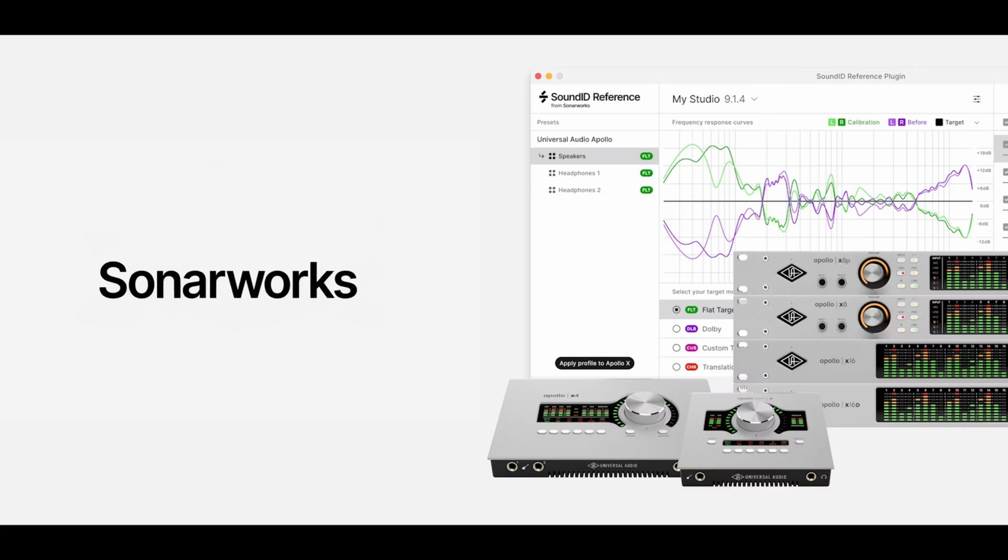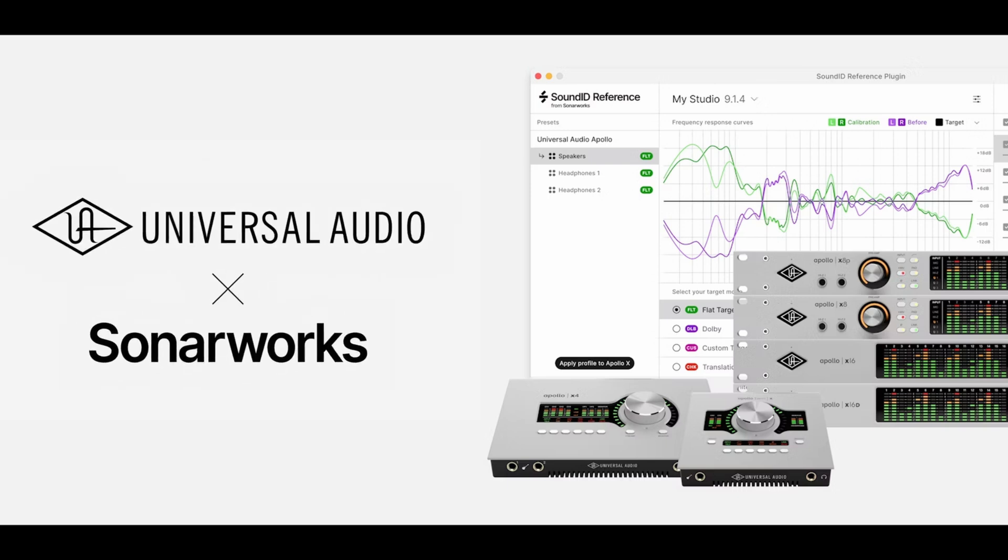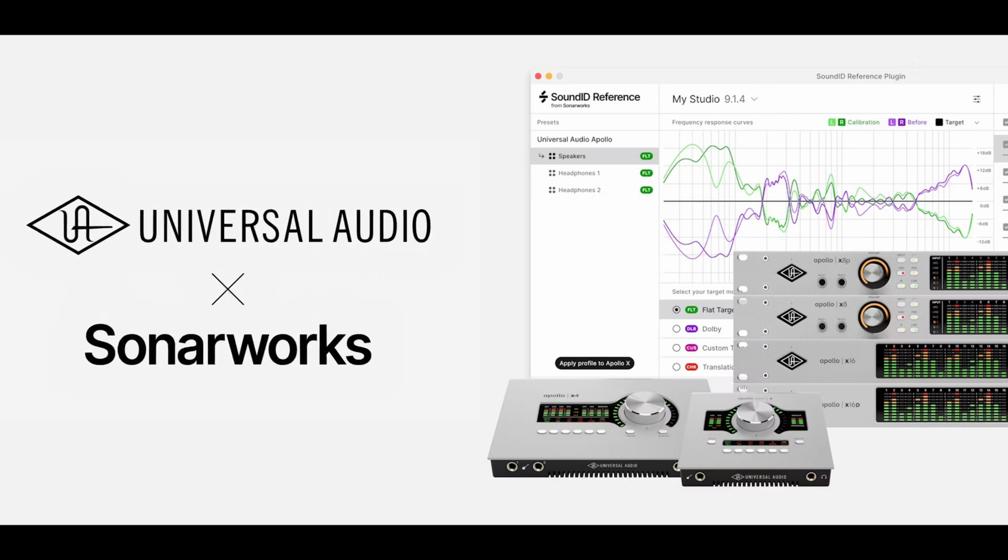Hi, welcome to this SonarWorks support video covering the integration with Universal Audio. In this support tutorial, we will demonstrate how to apply SoundID reference calibration profiles to Apollo X devices using the Apollo Monitor correction.